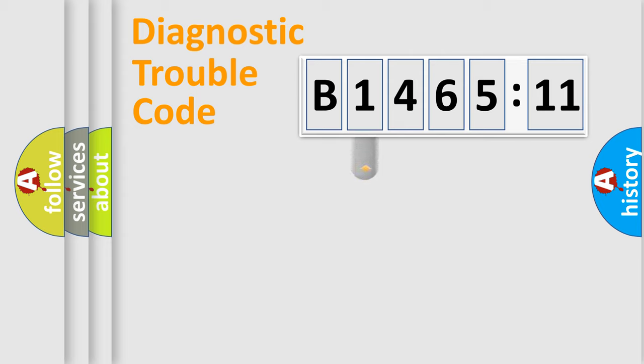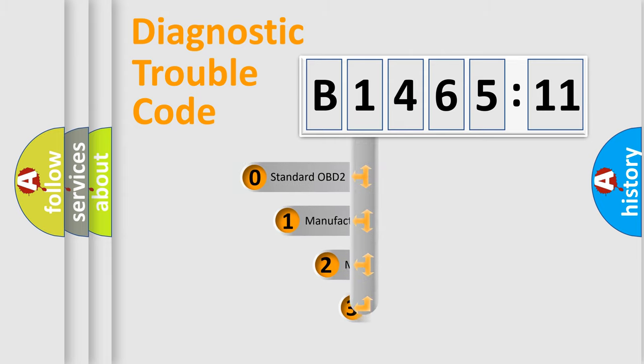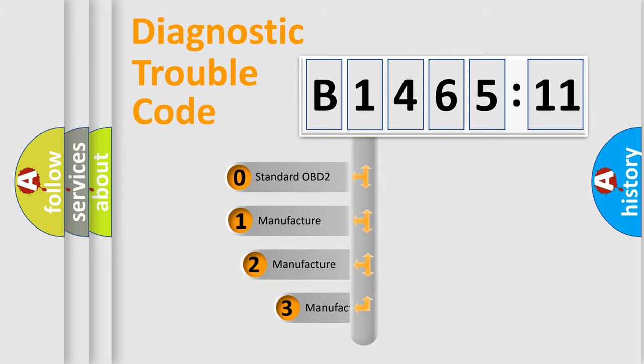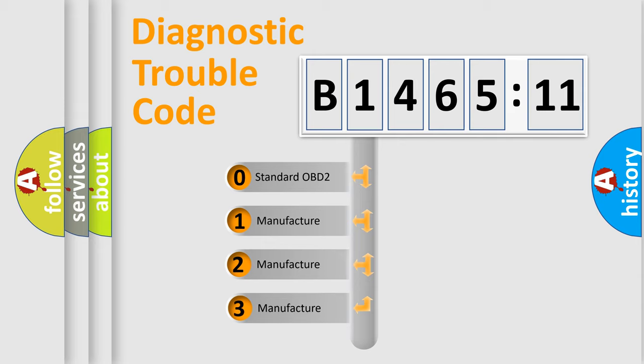Powertrain, Body, Chassis, Network. This distribution is defined in the first character code.